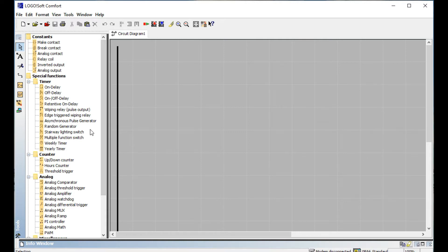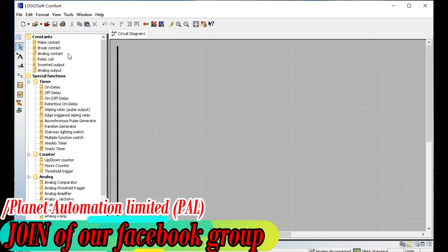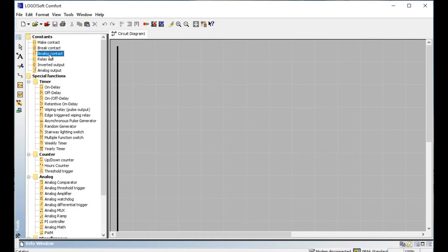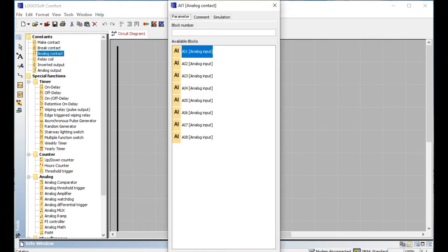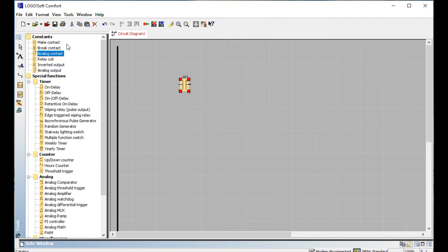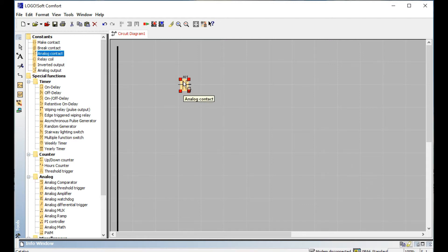In our previous video we described digital programming, where we used all kinds of digital components. But now we are using analog components. First, we are going to look at the analog contact. The analog contact is like a MAC contact. MAC contact is for digital programming only, but now we are programming for analog — for any kinds of analog sensors or analog devices, as described in our previous video.